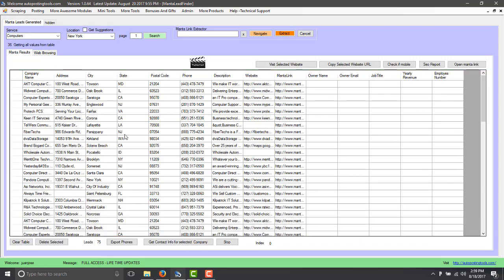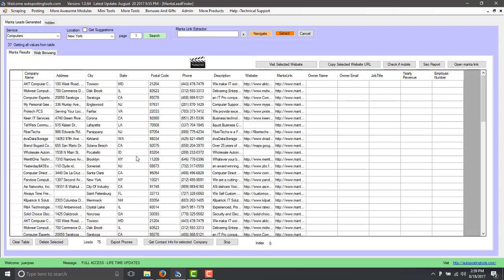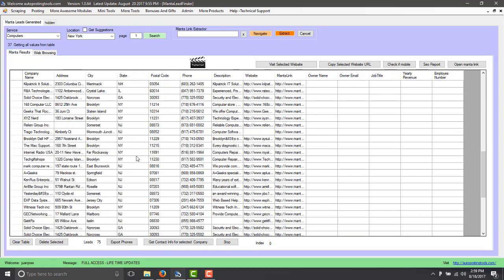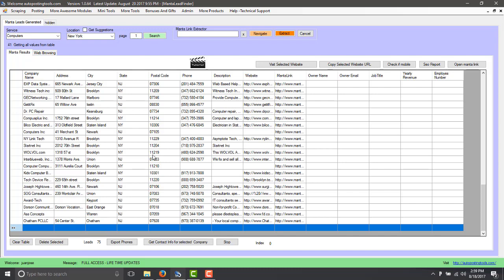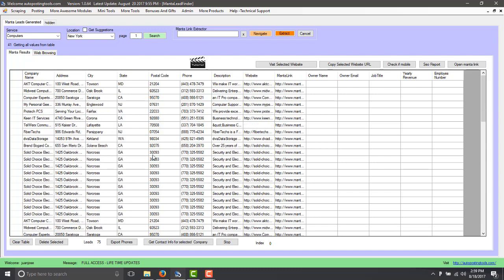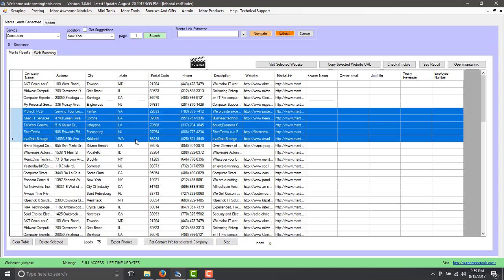So here is the information. As you can see there are 75 leads that we just got for New York and computers. If you do page number two you will get another 75 and if you keep doing that you will get as many as you want. In this case we don't have time to get all this information.